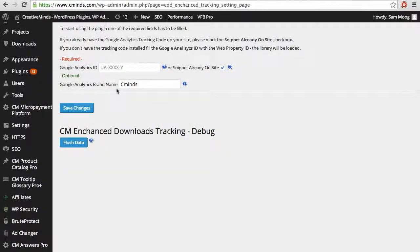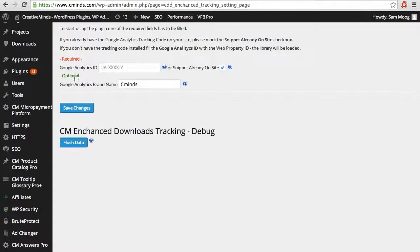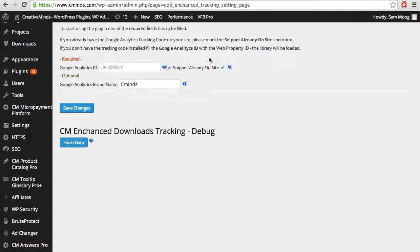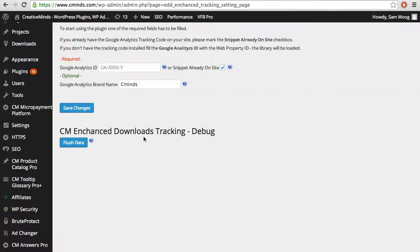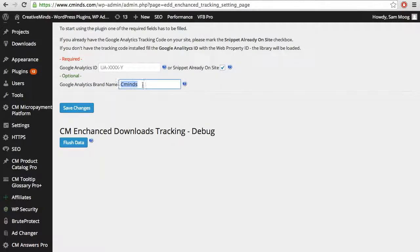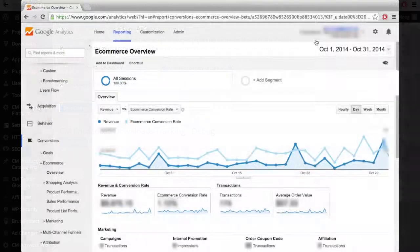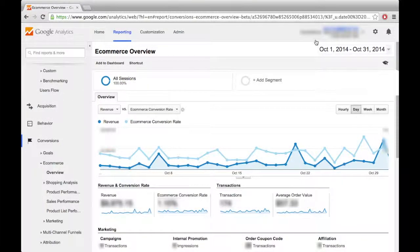The Enhanced Downloads plugin requires very minimal configuration and automatically integrates with Easy Digital Downloads. Setup is as simple as entering your Google Analytics tracking code or checking a box if you already have the tracking code embedded in your website's theme. You also have the option of adding a Google Analytics brand name. After you save these changes, the plugin will immediately start tracking shopping behavior on your site.